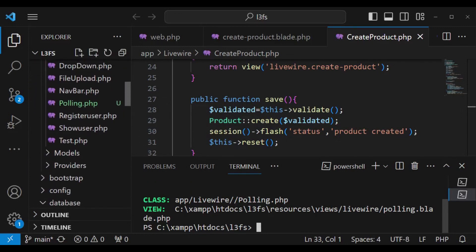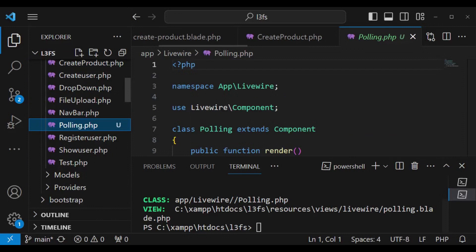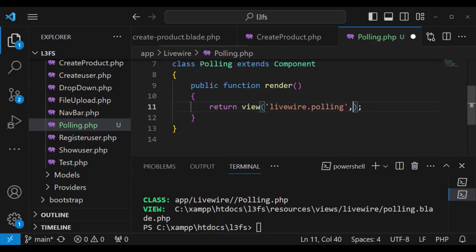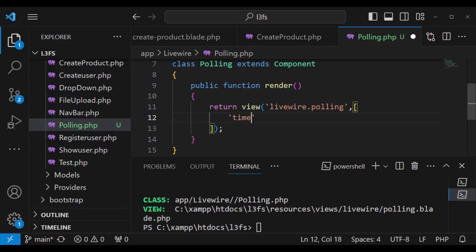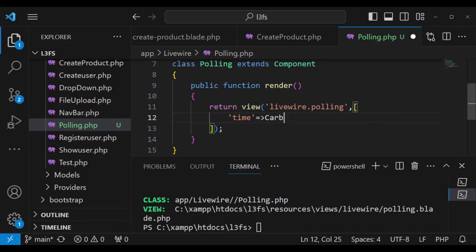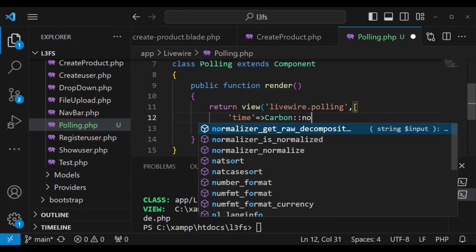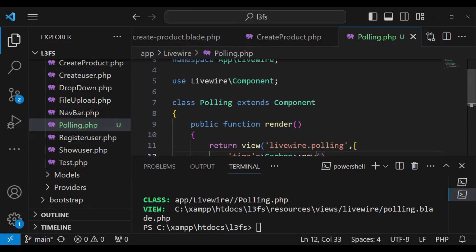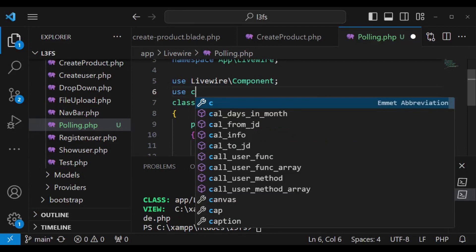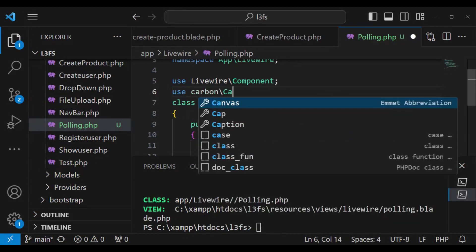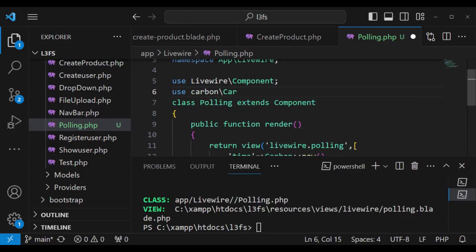Inside our livewire class where we have the render function I would like to pass in some data. I want to say time and pass the date here using carbon, so we can say carbon now. Then above here I'm going to import carbon, so we will say use carbon carbon and save. We are ready to use these in our view.